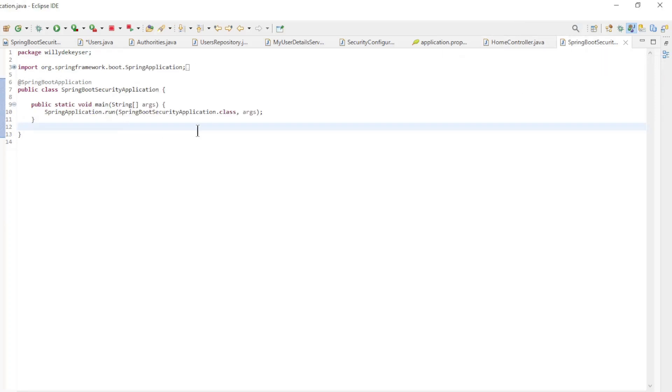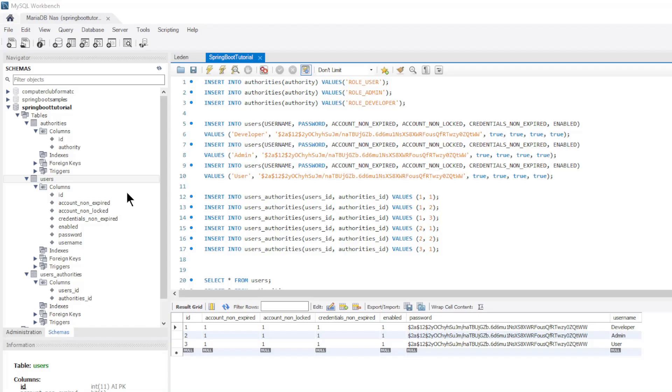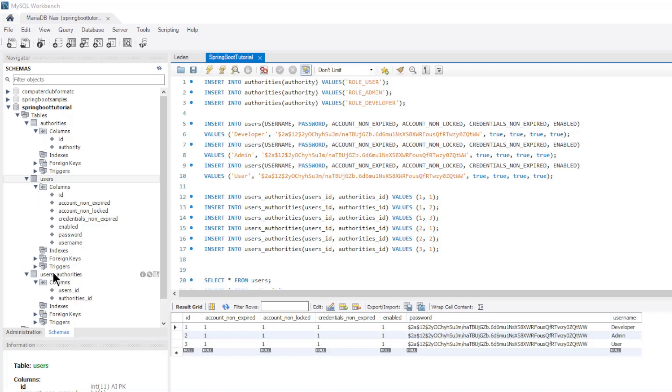Now we can look at the database to see what tables and data have been created. We have three tables: Authorities, Users, and Users Authorities. These three tables were automatically created by Spring Data JPA when we first started our project.